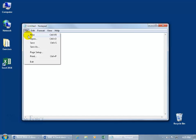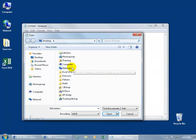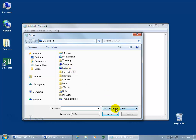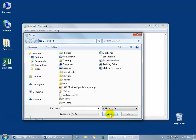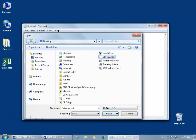And then we'll go file to open, browse to the desktop. Well, I'm on the desktop, and then we've got to change it from text documents to all files so we can actually see, there we go, schema.xsd. Double click.